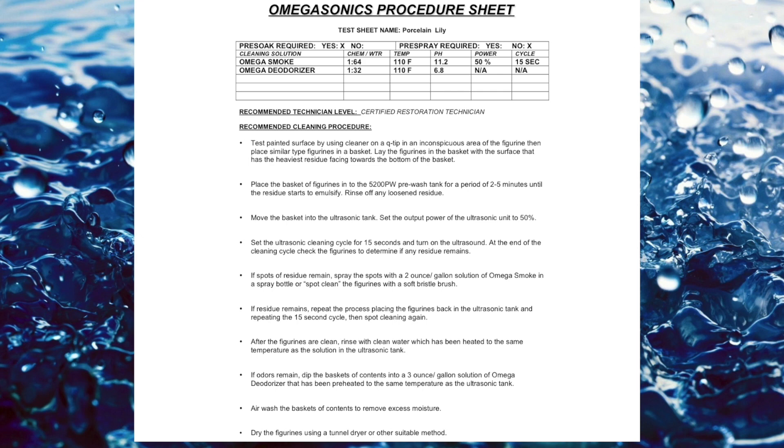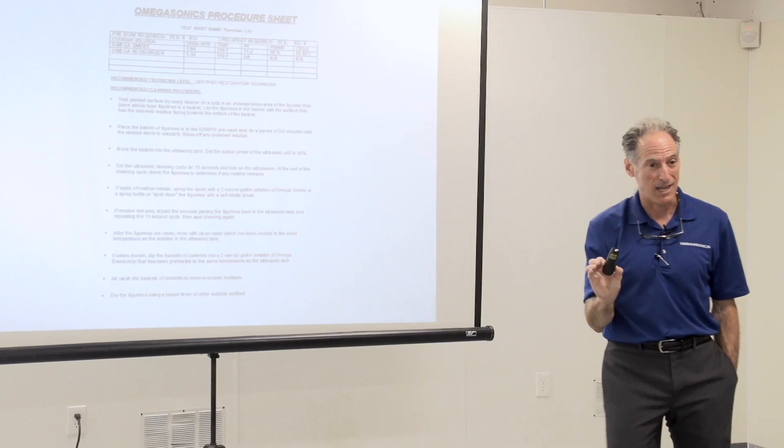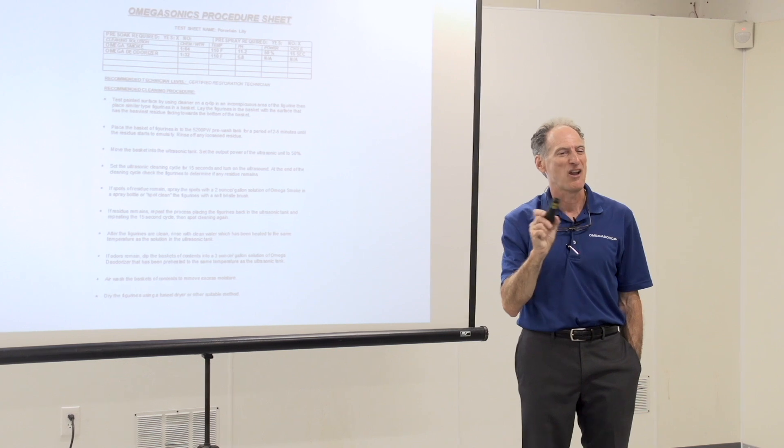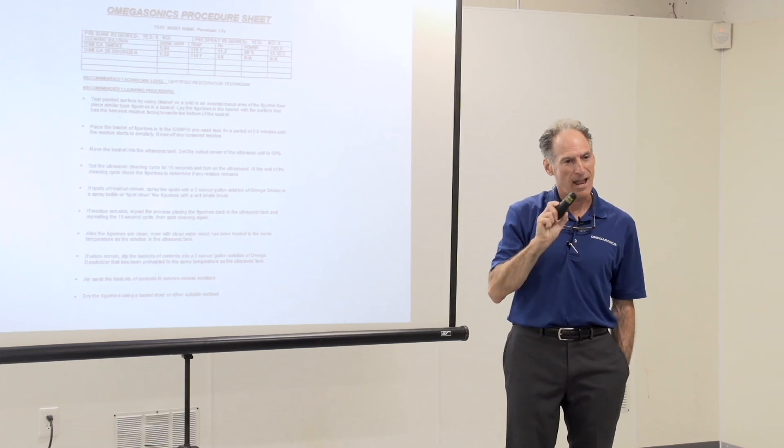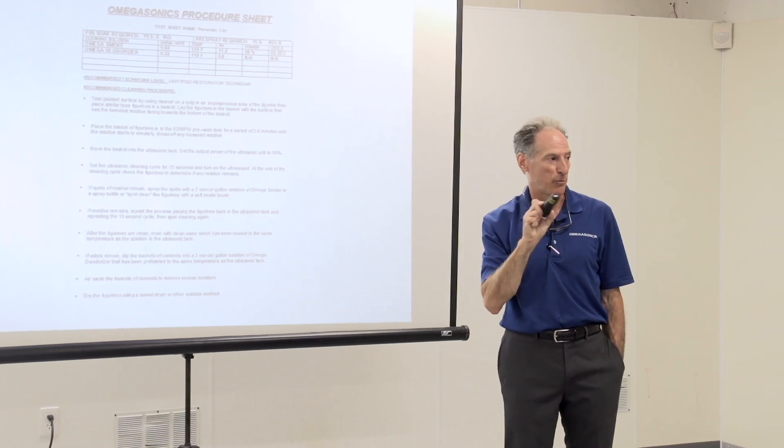Now in this example, that particular pH meter read 11.2. I want to repeat, do not get hung up on the pH of your unit. pH meters are not 100% accurate. And pH meters go out of calibration.